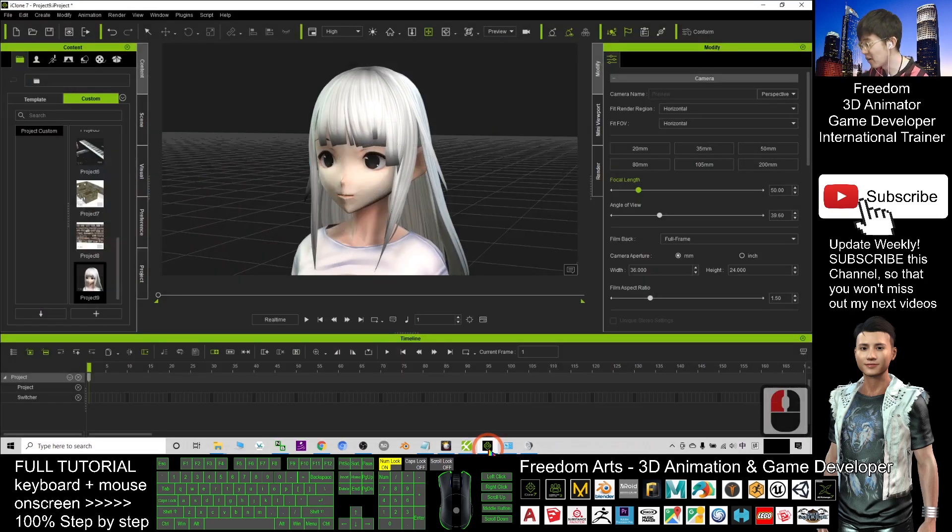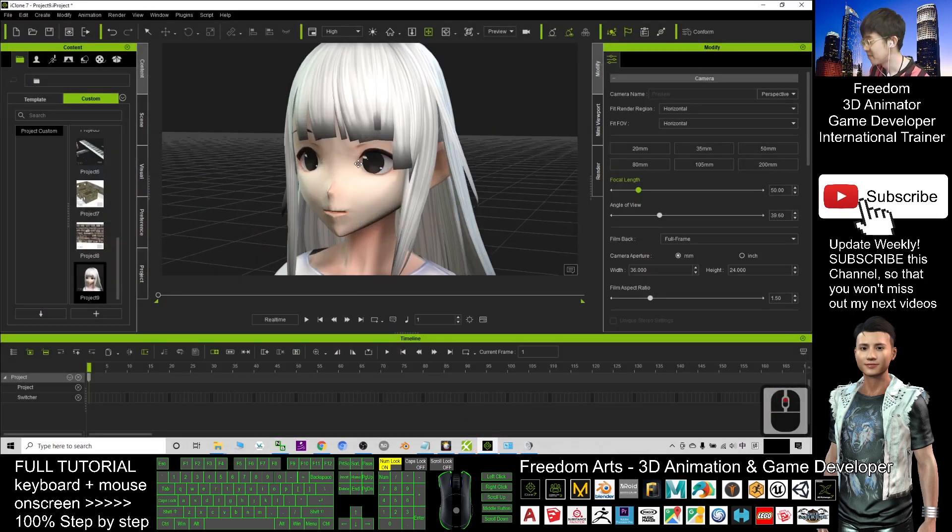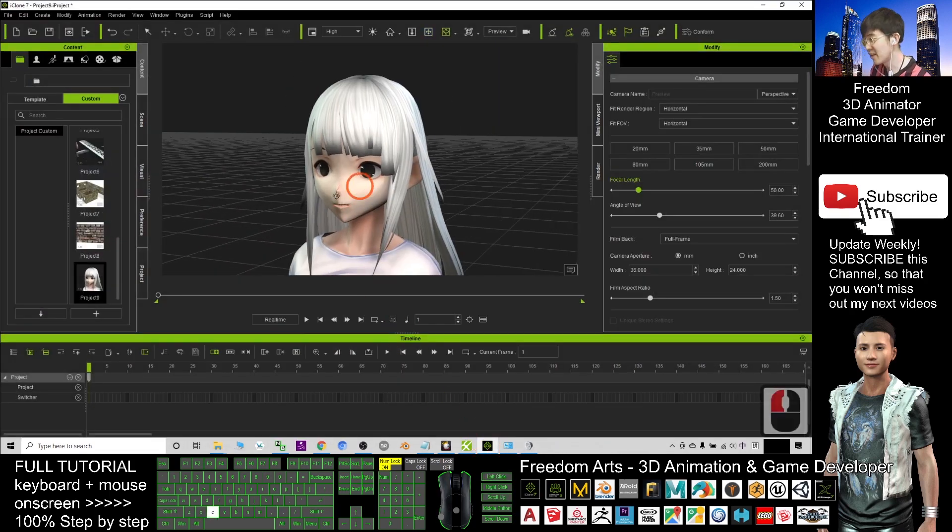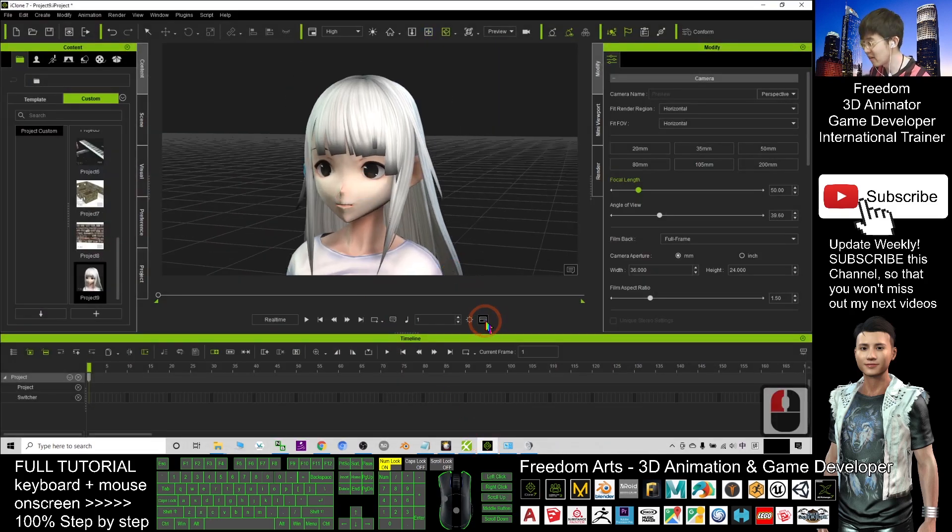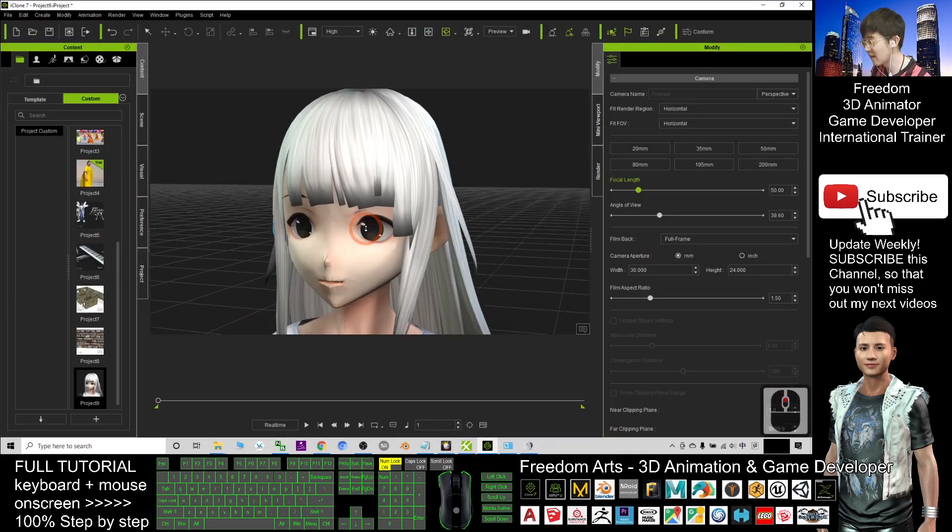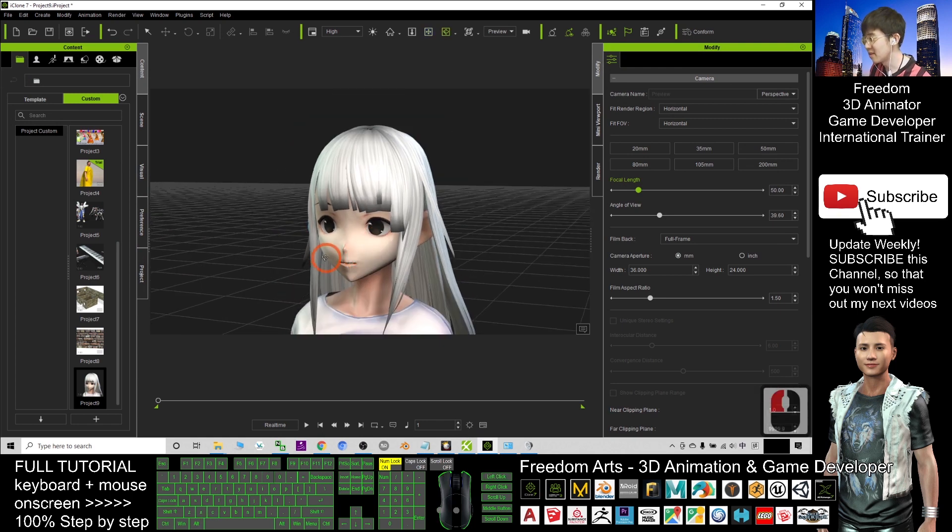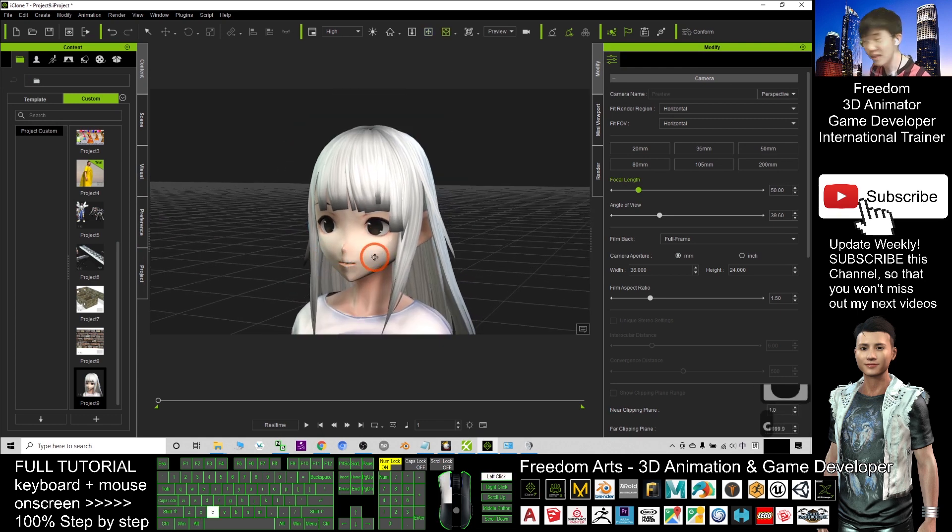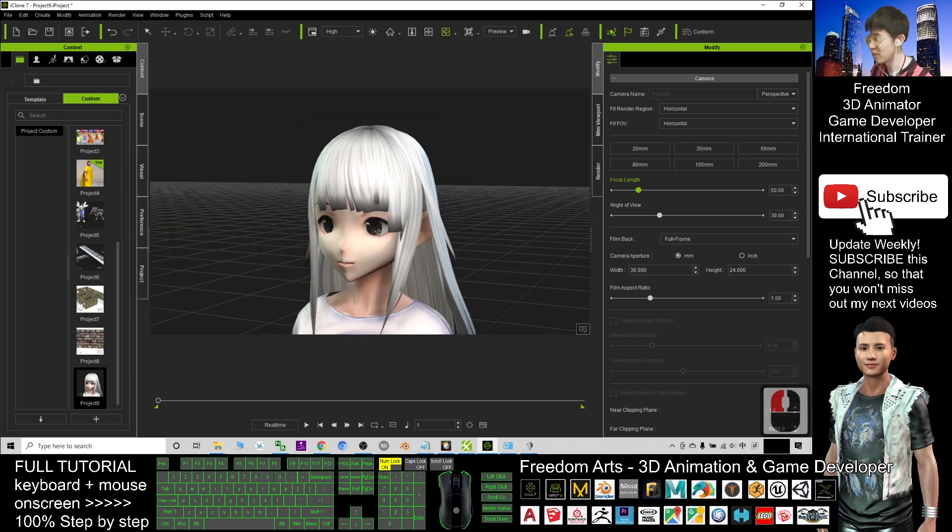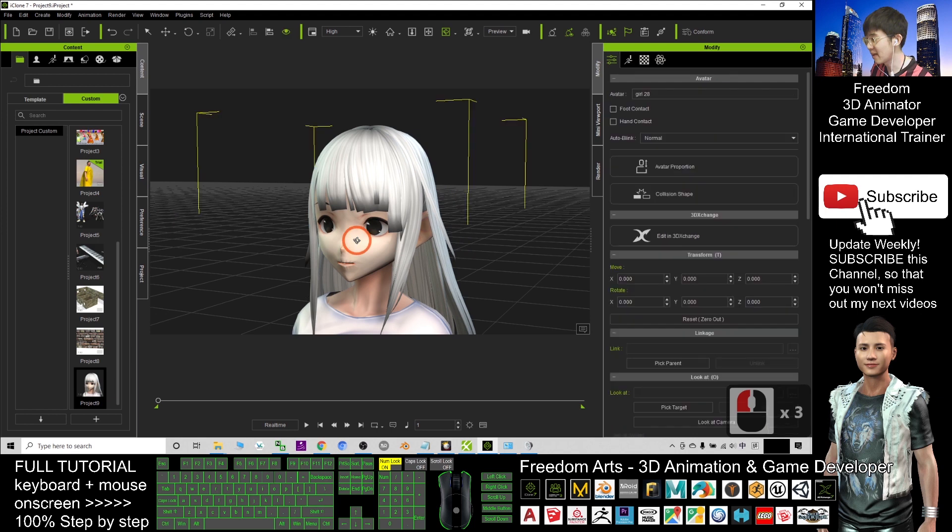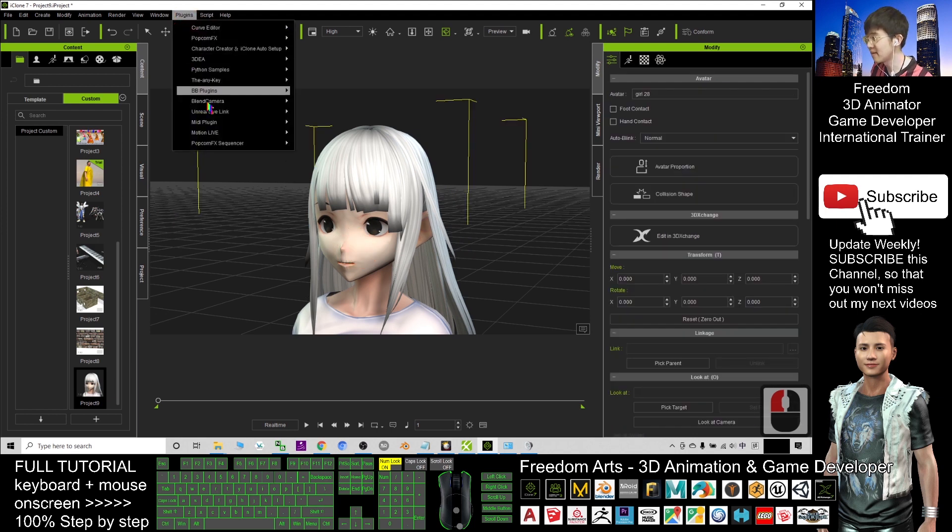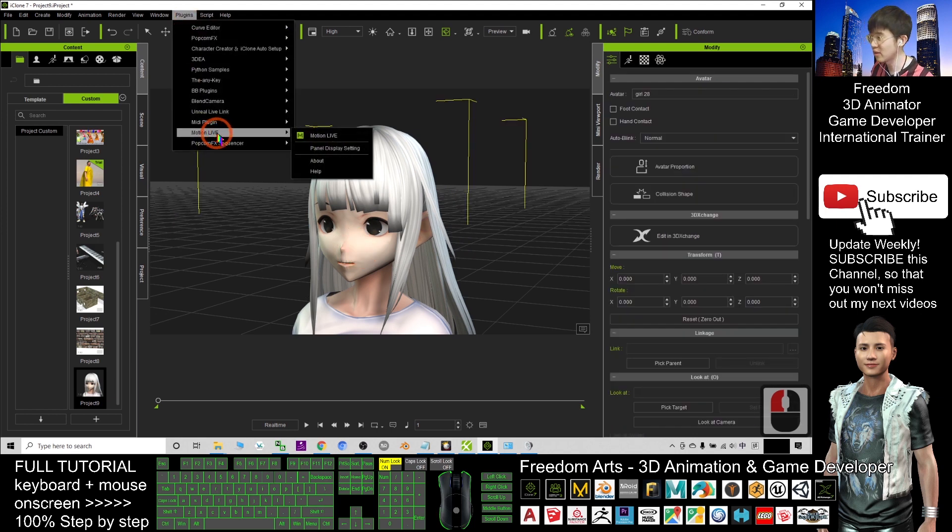You open the iClone. Now I already prepared for the iClone. This is an avatar that is ready for the facial expressions. I double-click and select this avatar. Next, click the plugin and click Motion Live, open the Motion Live.